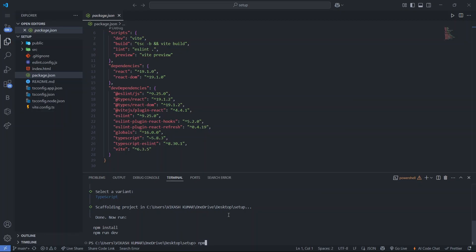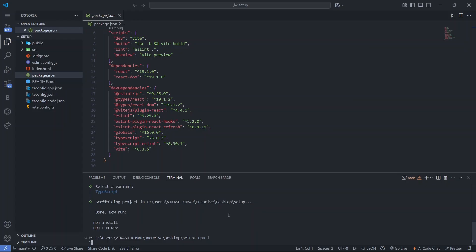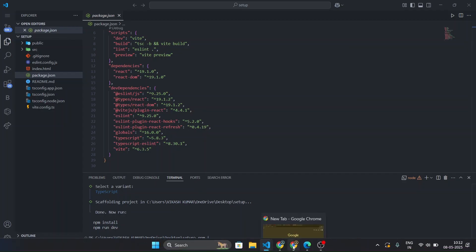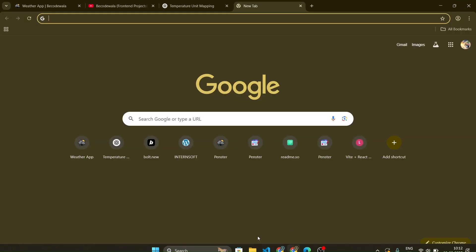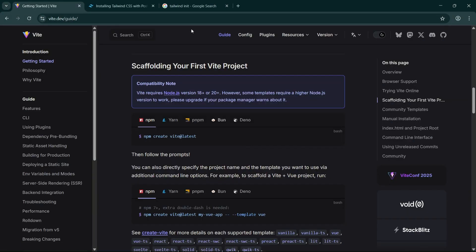We don't have node modules yet, so to install them type 'npm install' or 'npm i' and press enter. It will take a few seconds and install all the dependencies like React, React DOM, and others.